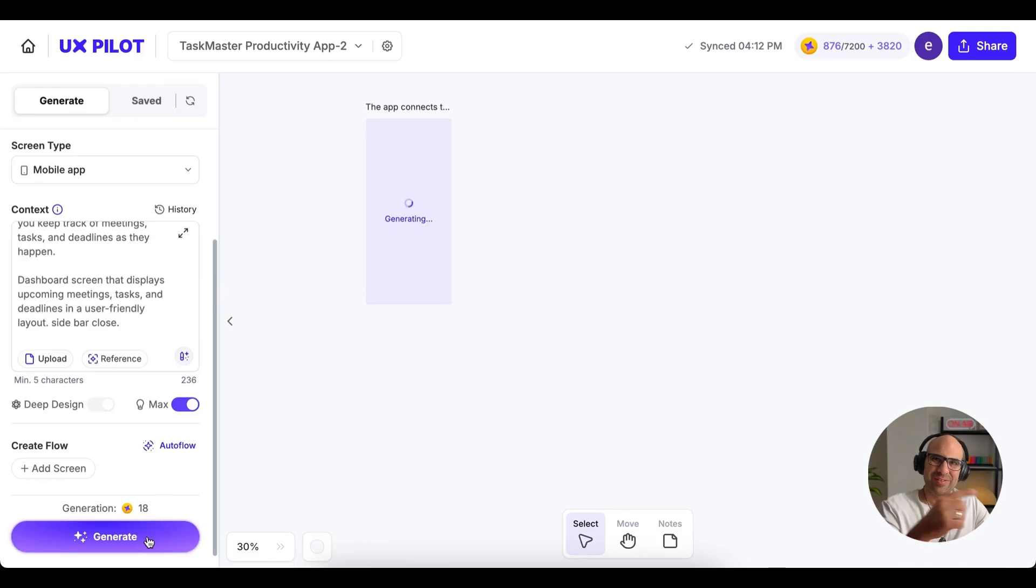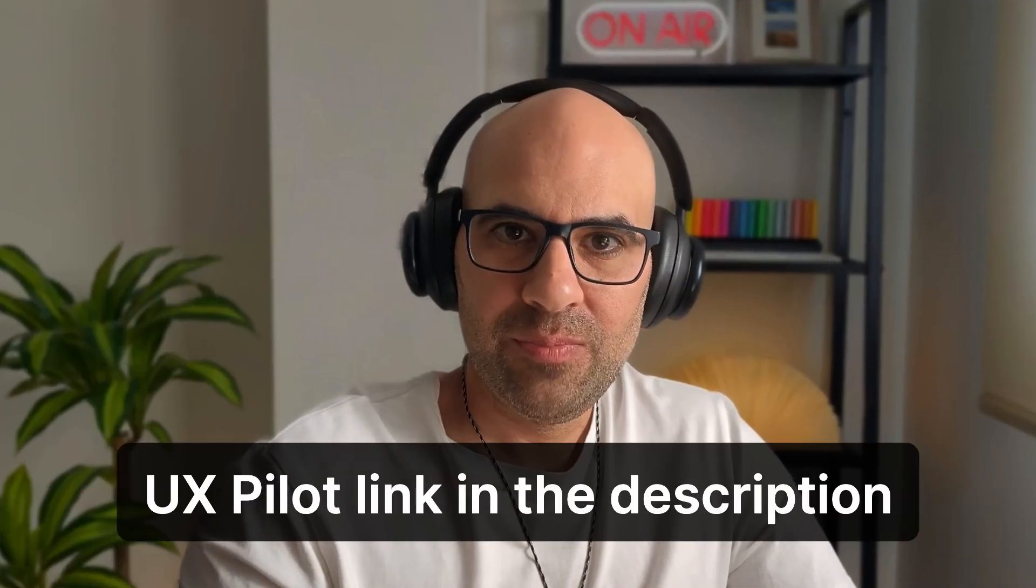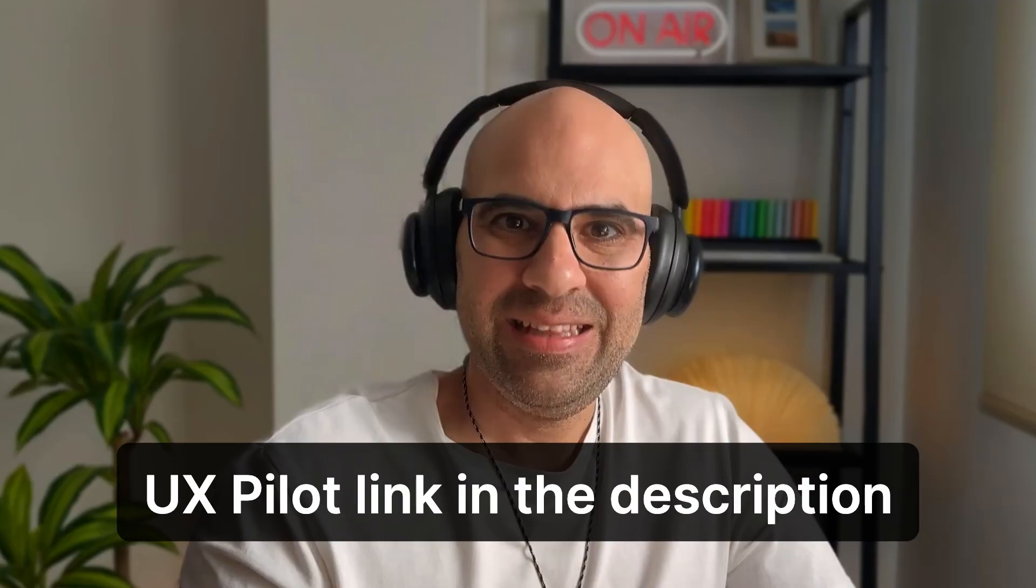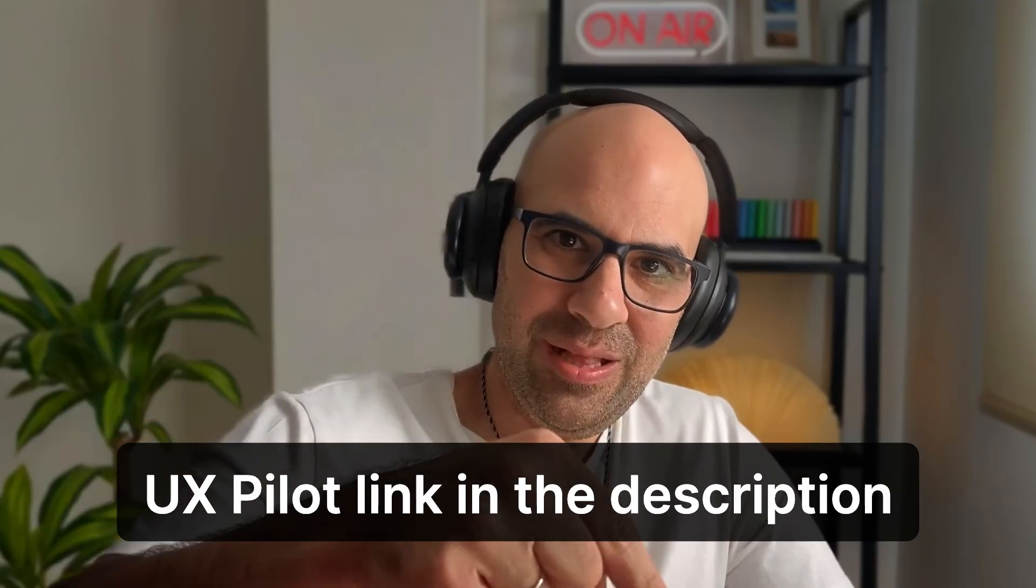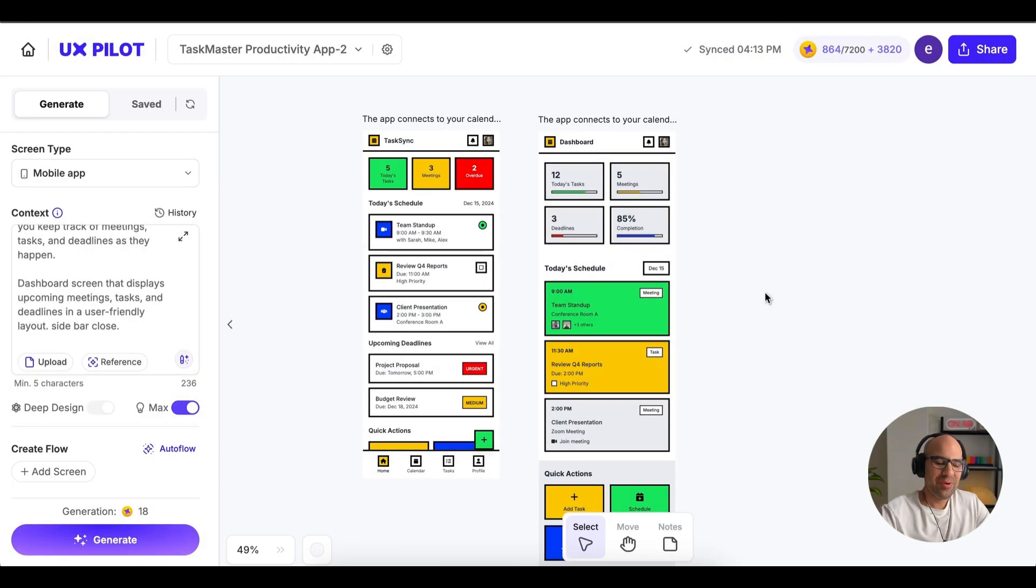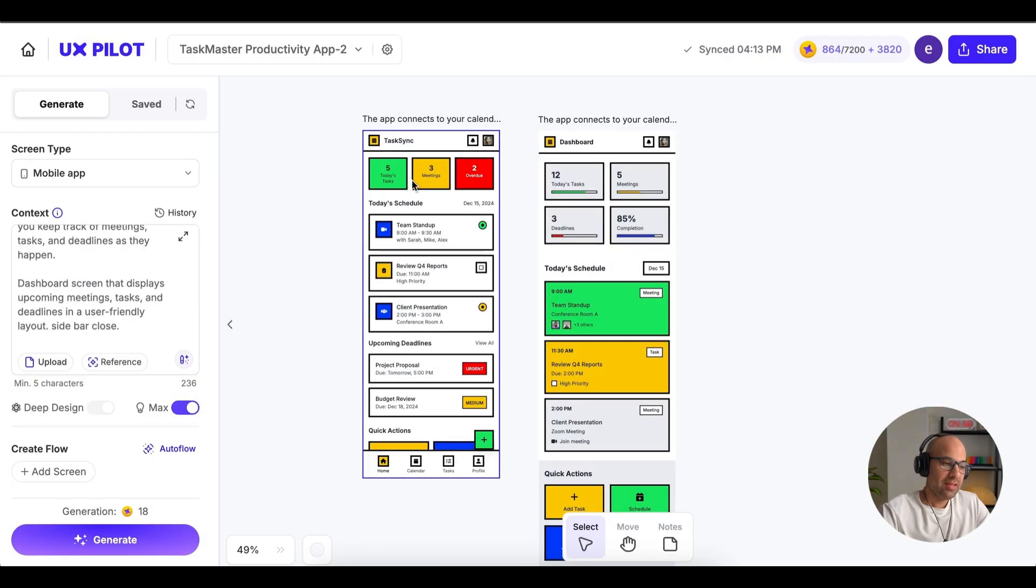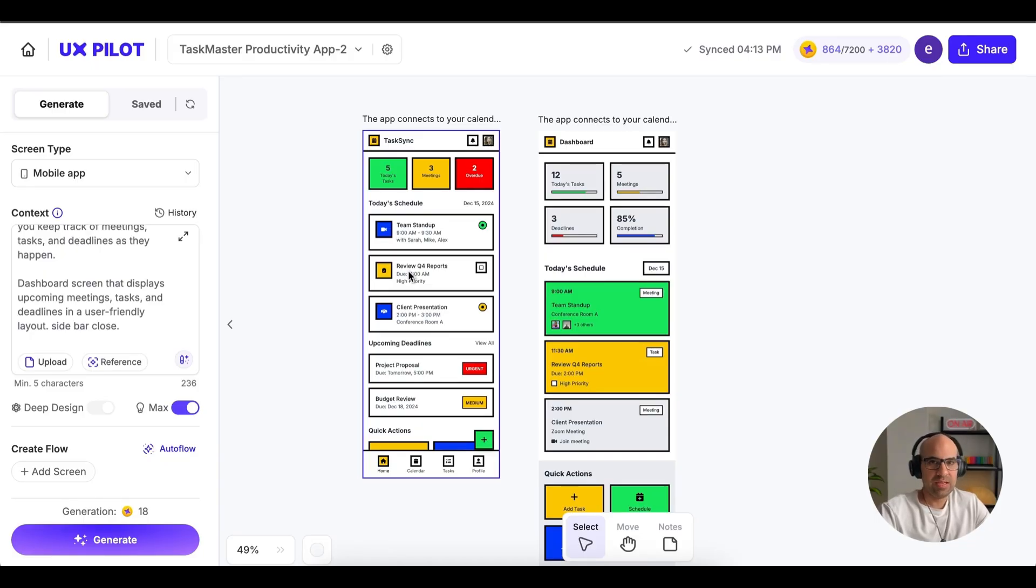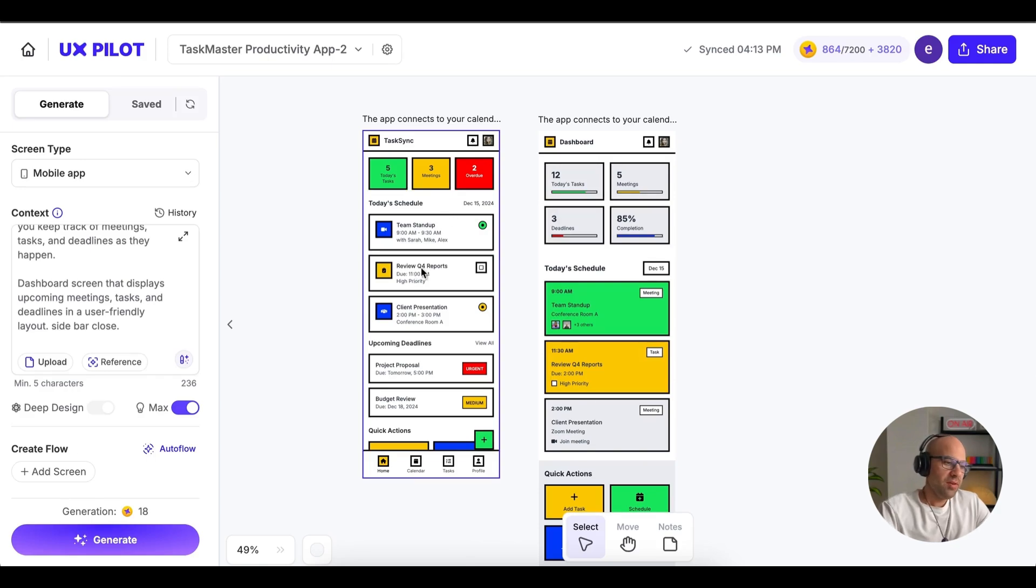And now let's compare the result. And by the way, if you like UX Pilot and want to use it, I will leave a link in the description below. Now let's go back. Okay. Here we have the result side by side. First of all, the mobile application that we created only with the deep design. And one thing that I forgot to say before is that if you select your own design system, you can only generate screens with deep design or with deep design and max design. Because when you select your own design system, deep design is enabled by default. You cannot change it. So we have here the screen we created with the deep design.